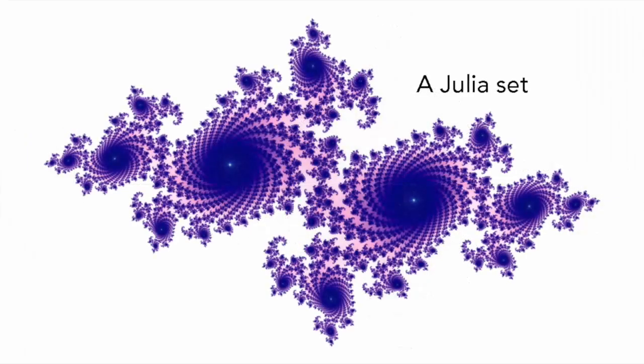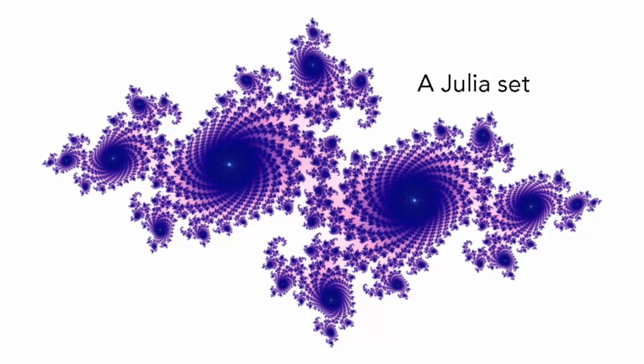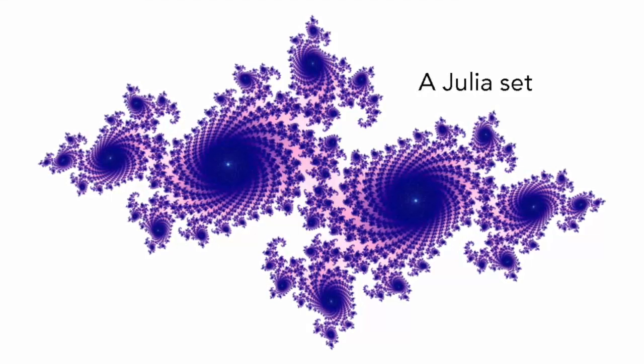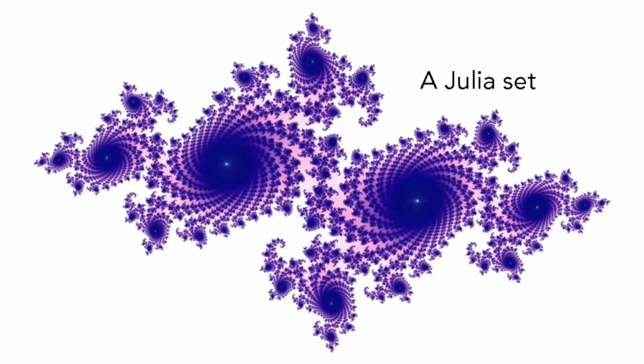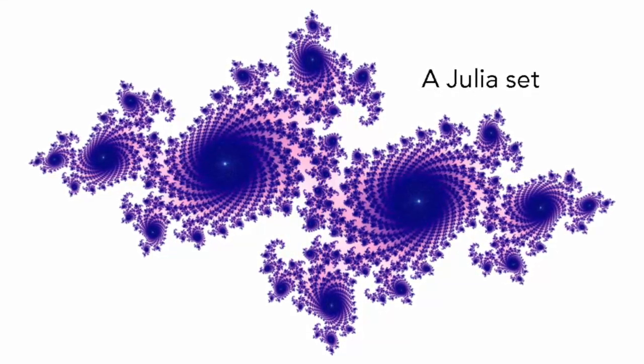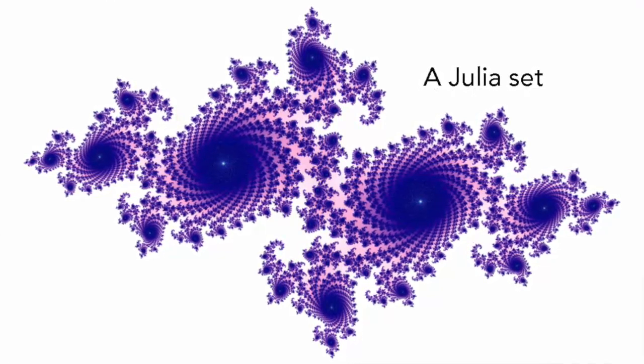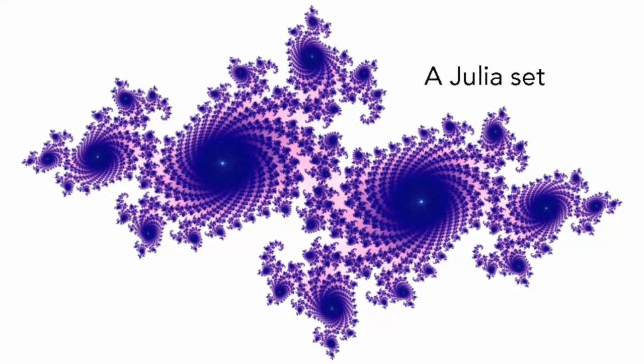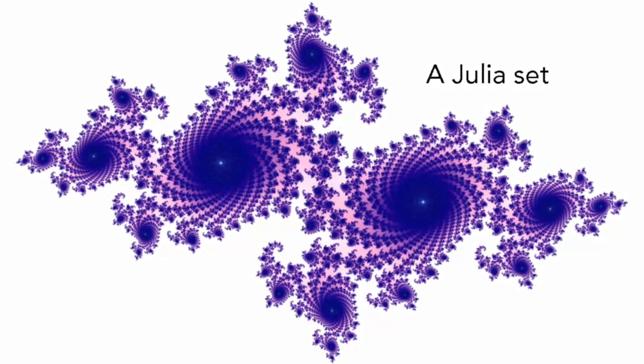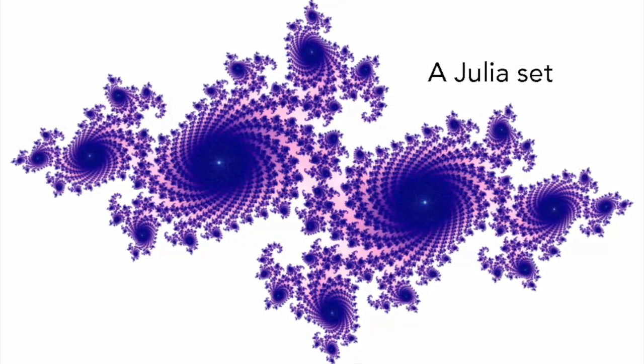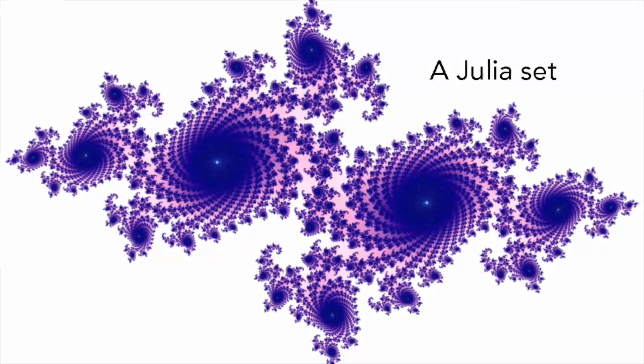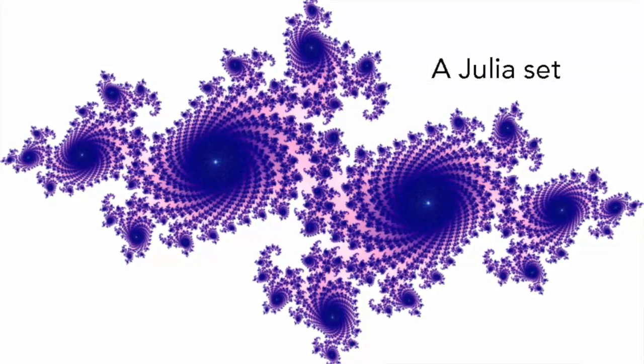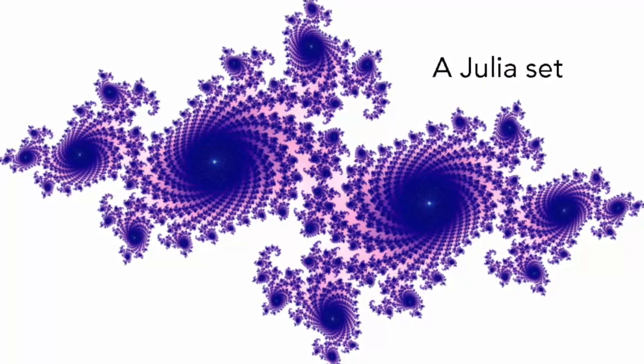The Mandelbrot set was created by Mandelbrot as an index to the Julia sets, about which we'll have more to say in a future video. Each point in the complex plane corresponds to a different Julia set, and those points within the Mandelbrot set correspond precisely to the connected Julia sets.